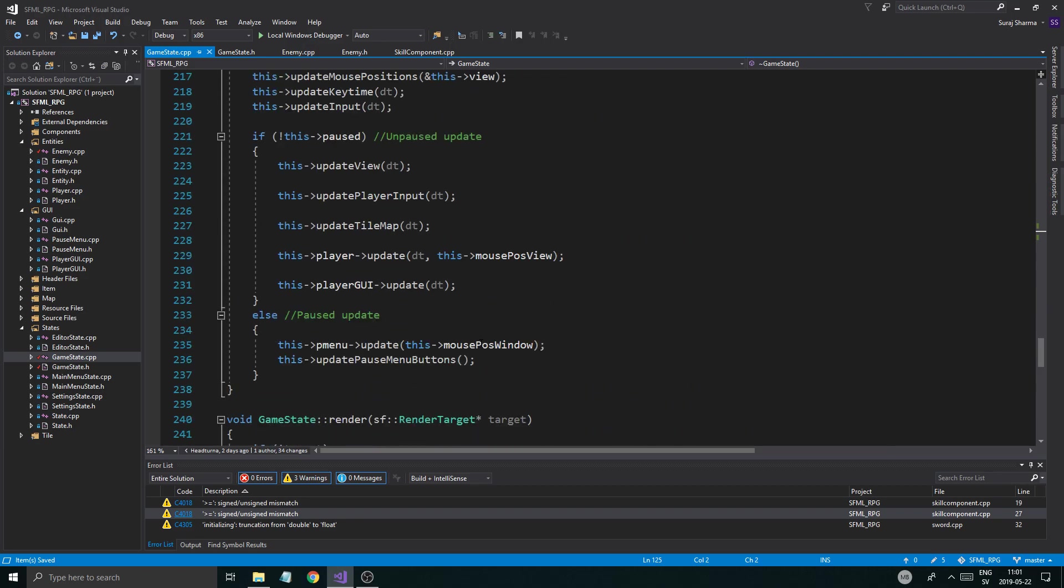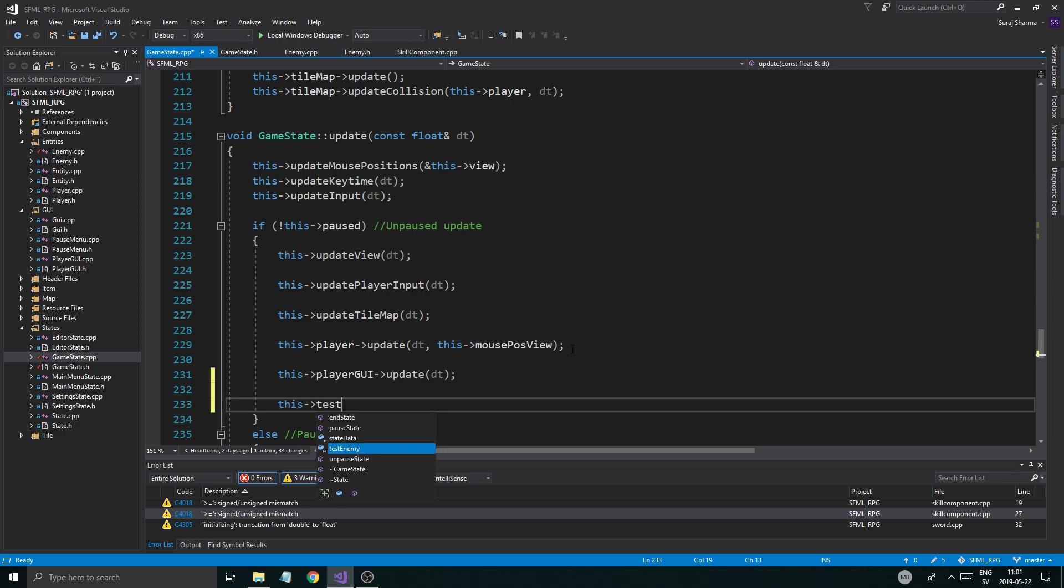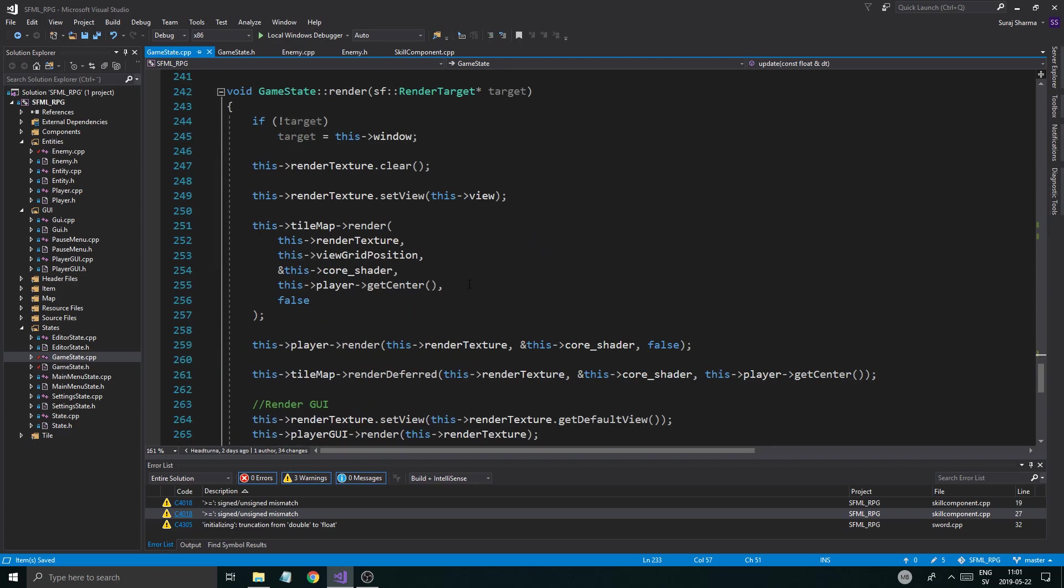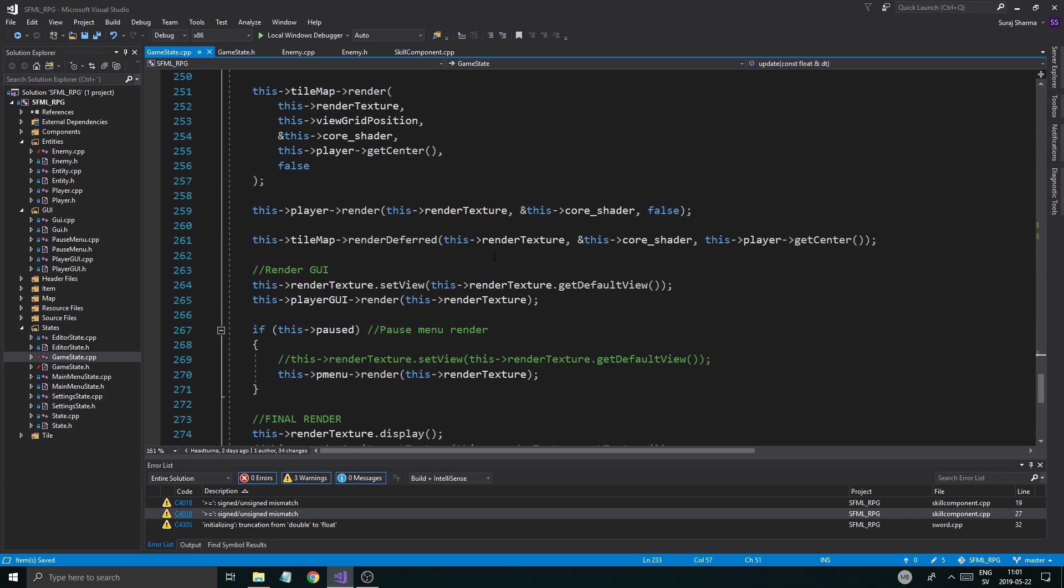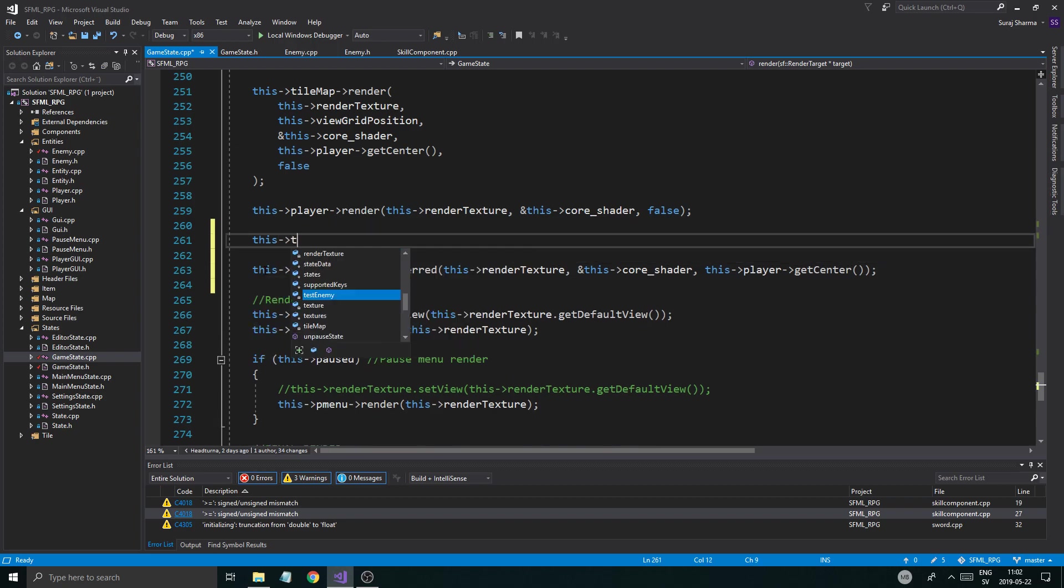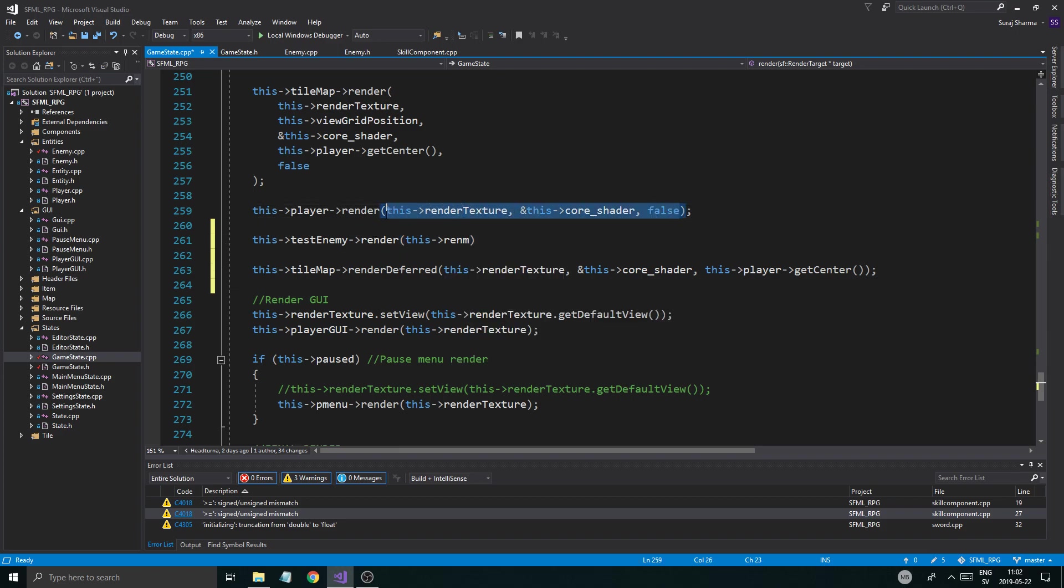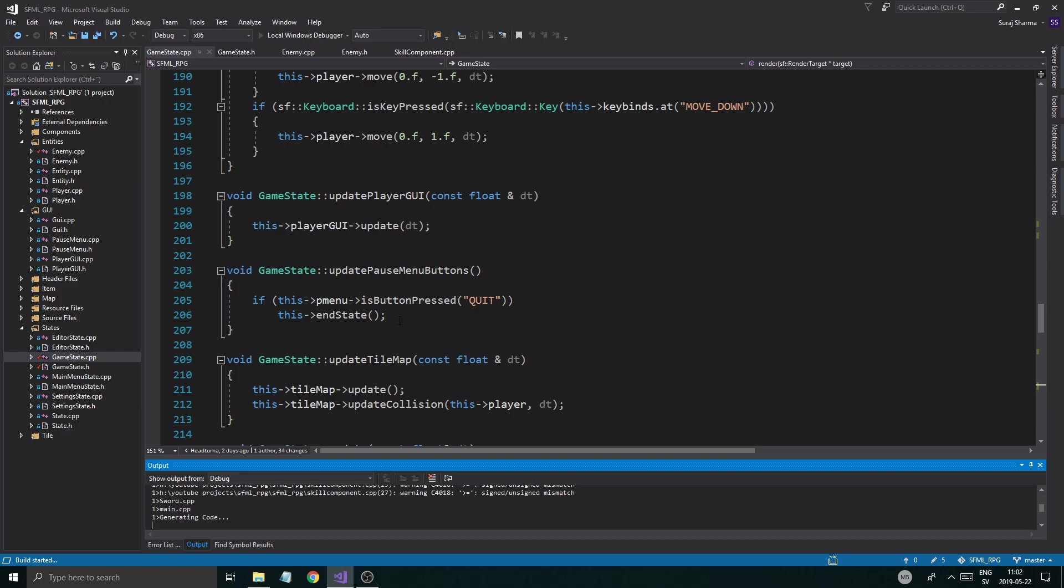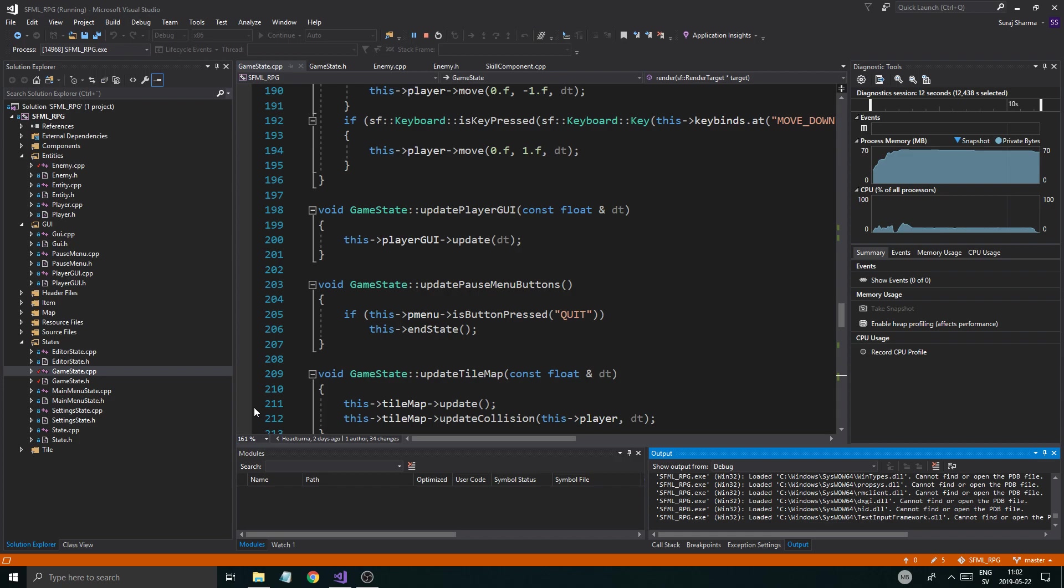To render, update. Where is player being updated? I'm just going to do test enemy update DT and then mouse position view. Probably not going to need that for the enemy, but we'll just keep it for now. And then if we are rendering. So we're rendering the player here. I'm just going to render the enemy here before the tile map. Deferred. So enemy render. Exactly the same render function. And then we just go ahead and run this. Hopefully it's not going to crash on me. Run the new game. There you go. That is some type of an enemy, I'd say.